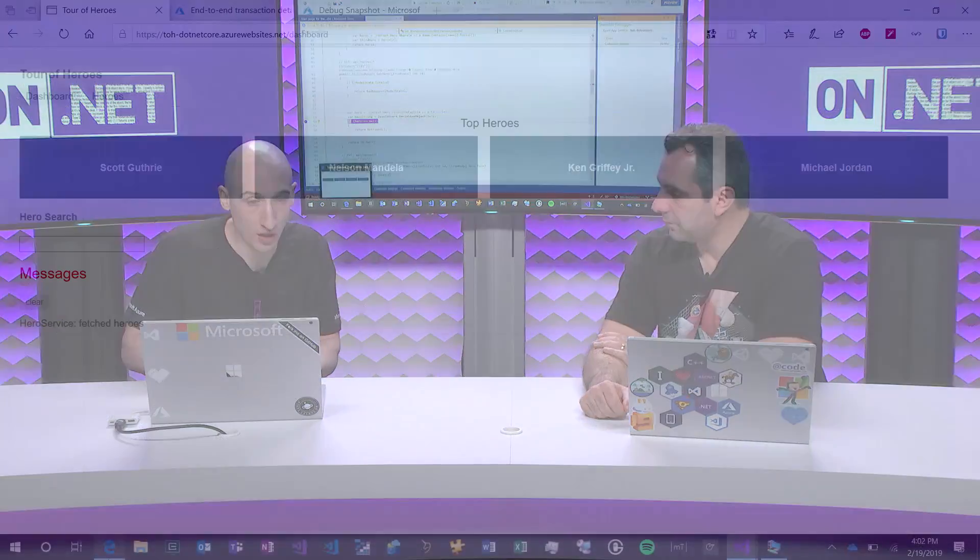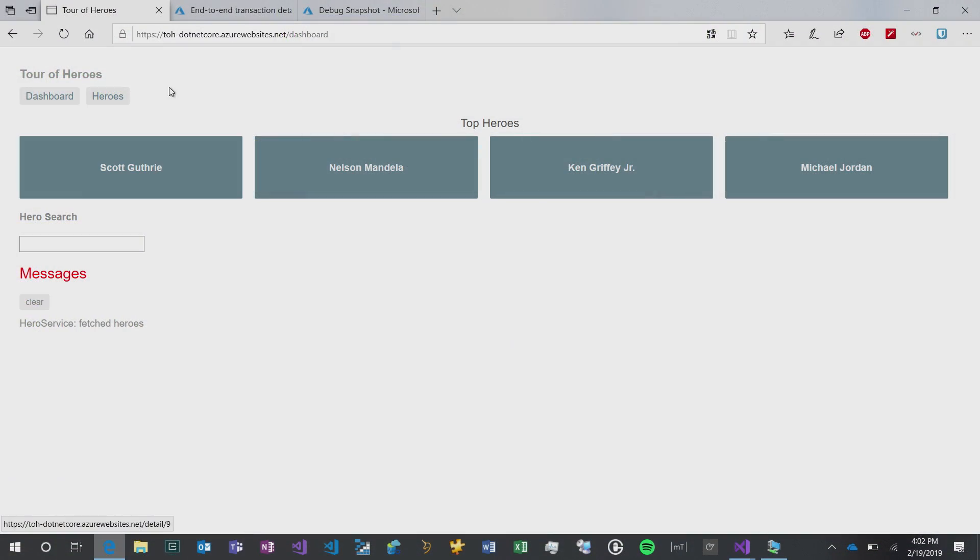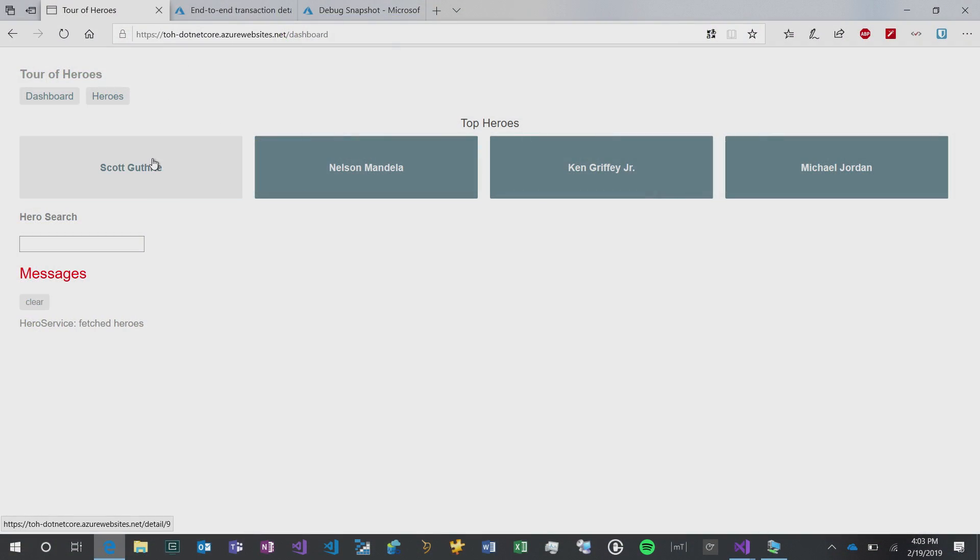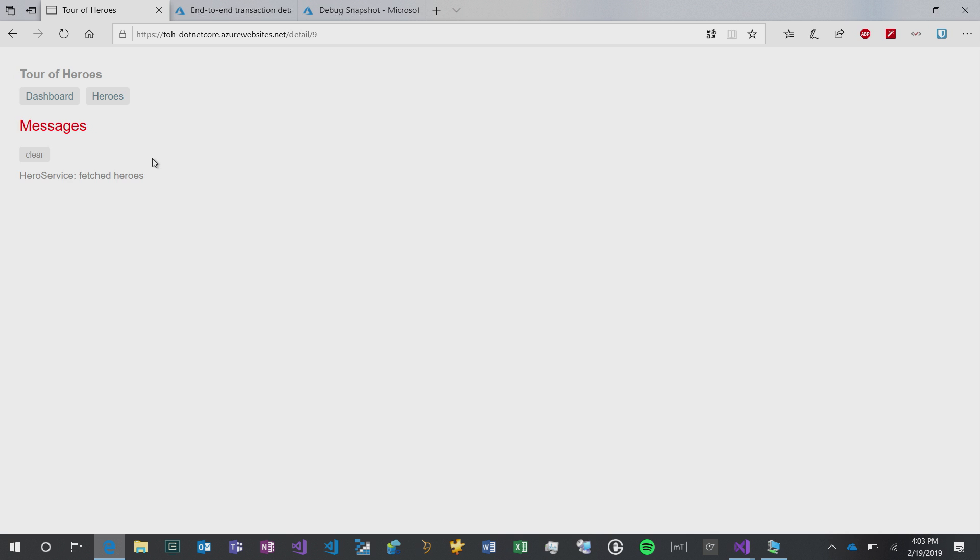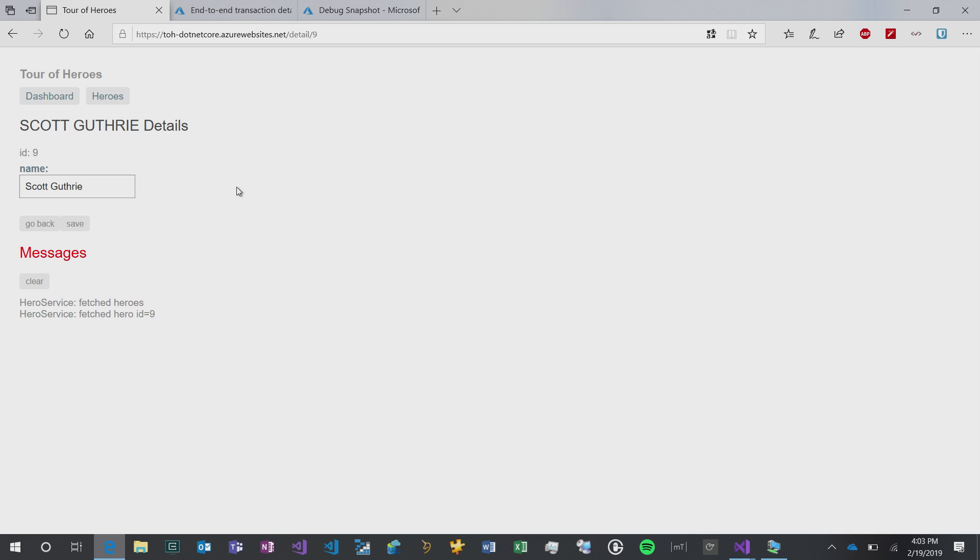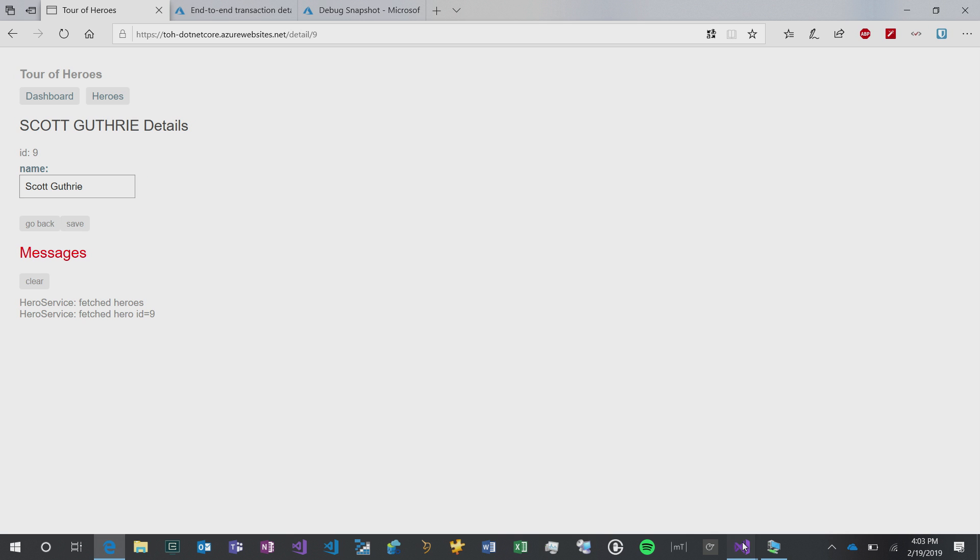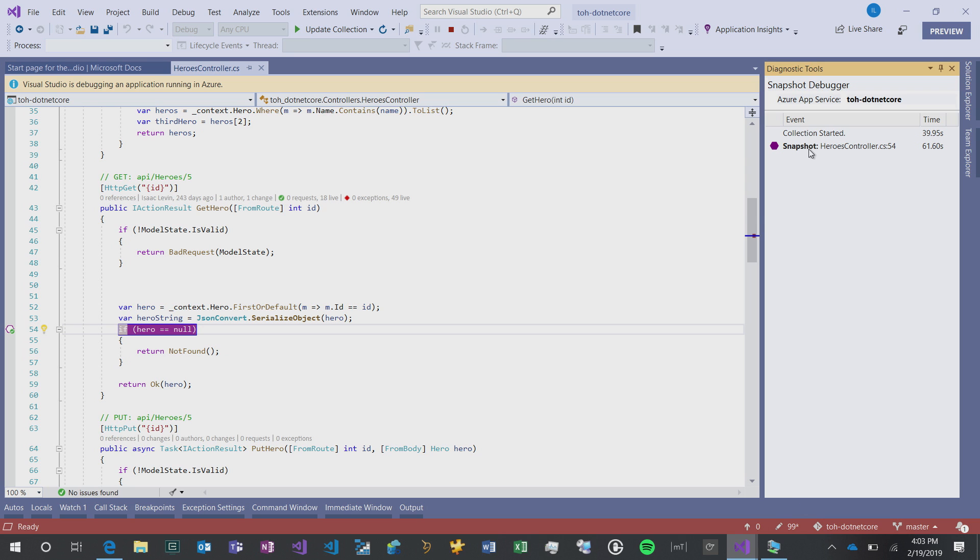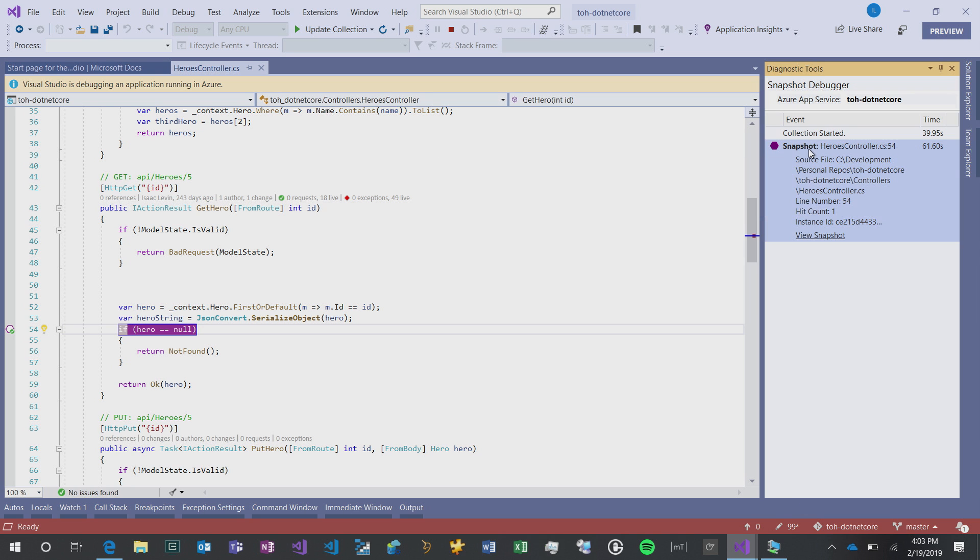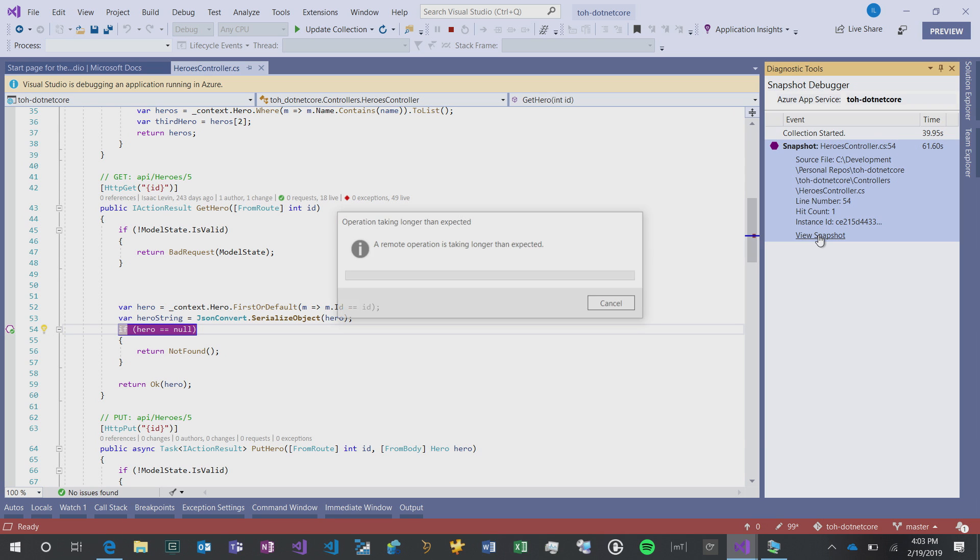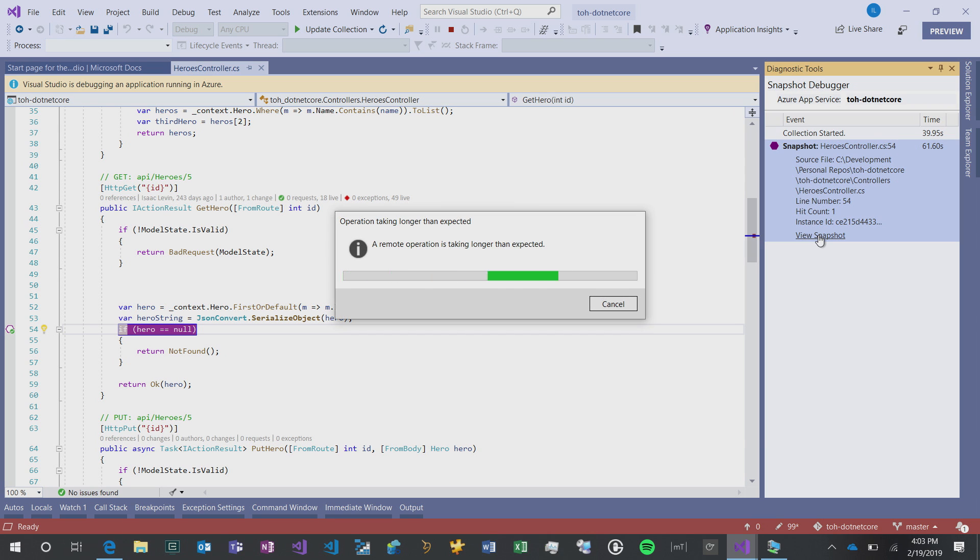You can go to this application, you can do everything that you want with it, and it's not going to take down the application at all. If I go over here and click one of my heroes, I click Scott Guthrie, the red shirt man. It's going to come up, and the application is still working. However, if I go into Visual Studio, on the right-hand side, I have a snapshot. I can view that snapshot, and this is the exact same experience that we have inside of Visual Studio.